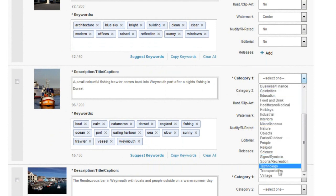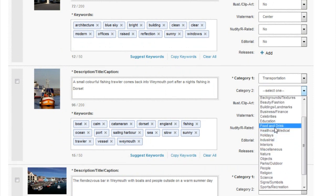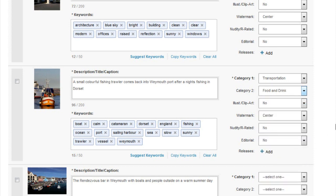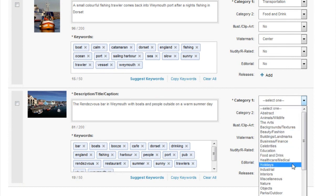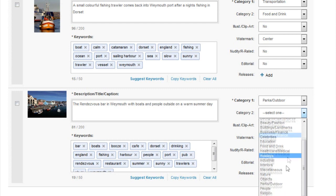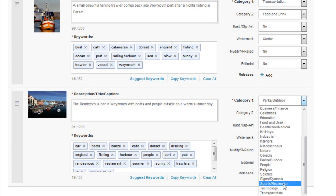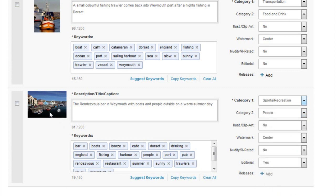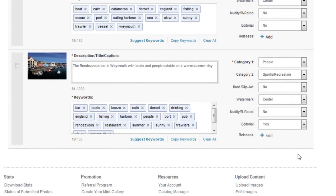For the boat image, Transportation is the first category. For the second, I'll try Food and Drink because it's a fishing trawler and I've mentioned fishing trawler and fish in the keywords. It doesn't need to be editorial. The final image will go Editorial because there are lots of people in it. Category will be People as the first, and for the second I'll change Parks and Outdoor to Sports and Recreation because people are chilling out having a beer sitting outside. So the first is People and the second is Sports and Recreation, and it's marked Editorial.